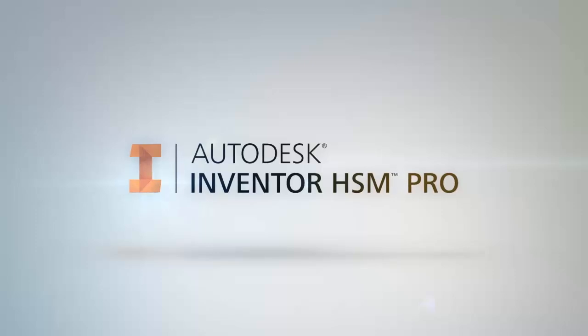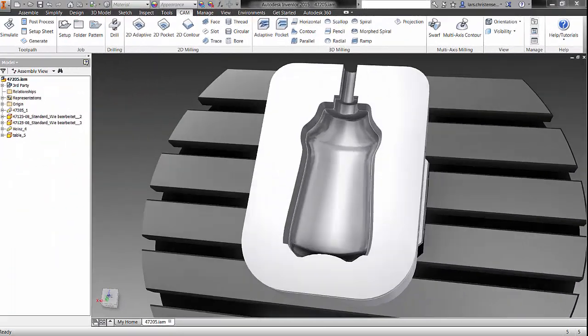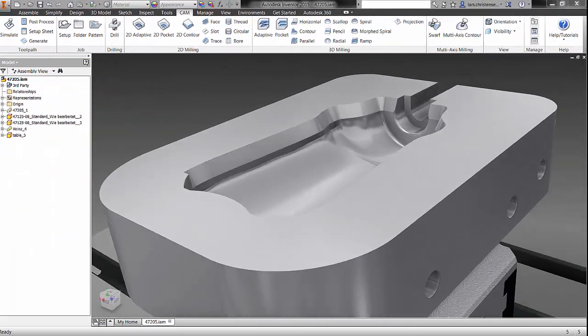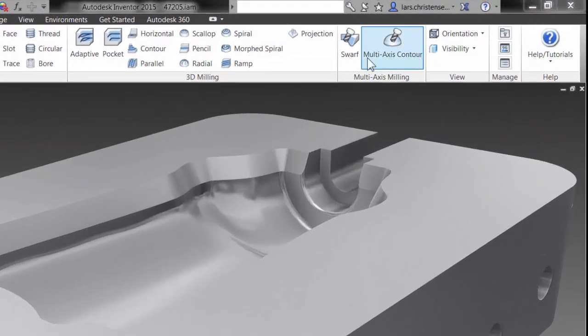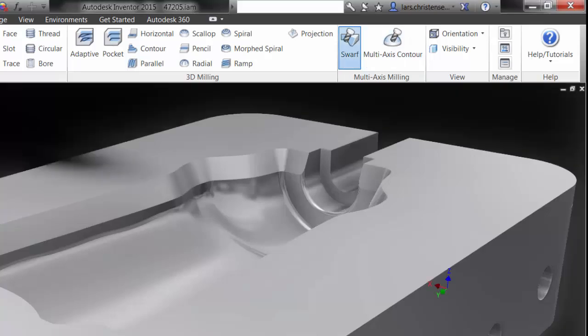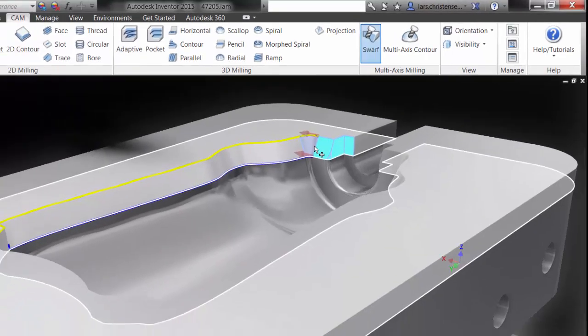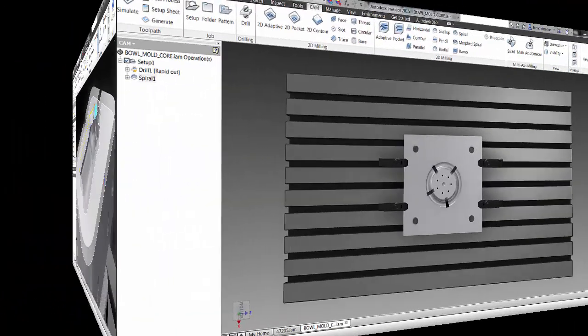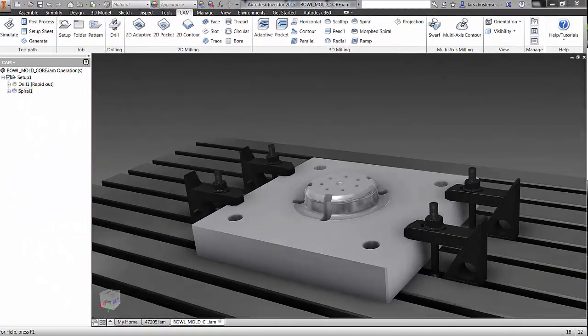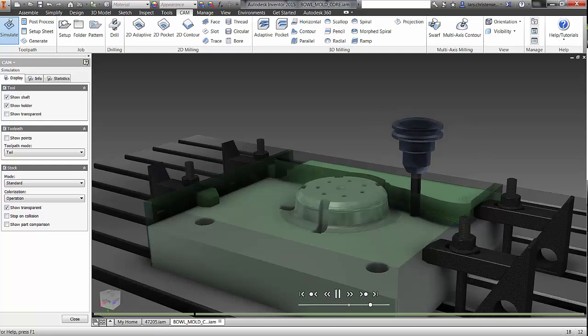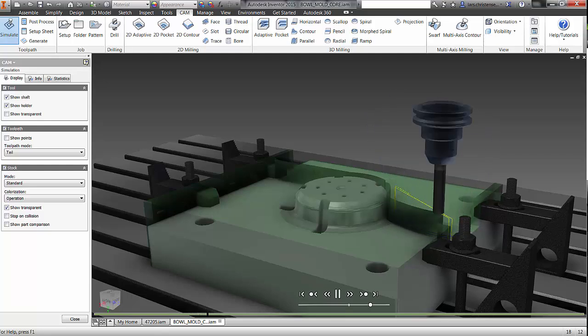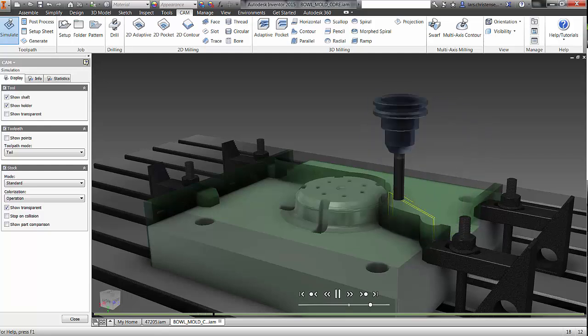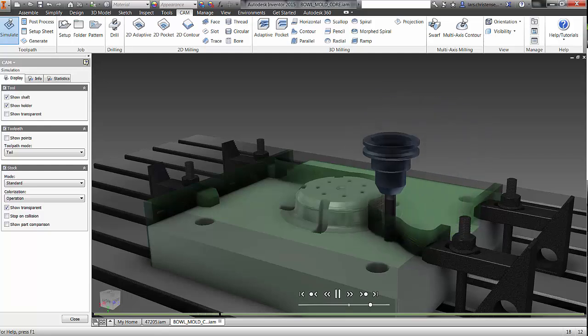Inventor HSM Pro includes support for 5-axis machining with proven 5-axis contour and 5-axis swarf. This is in addition to the powerful Adaptive Clearing 2.0 that uses constant tool engagement to reduce cycle time.